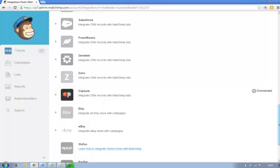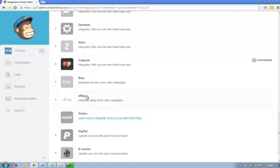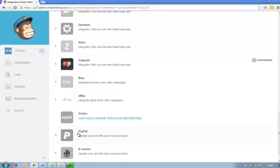Also MailChimp links to Etsy. If you're in the art and craft area, you probably will be on Etsy and you want to connect with Etsy and also eBay. So you can integrate your eBay campaigns into your mailing. So that's amazing.